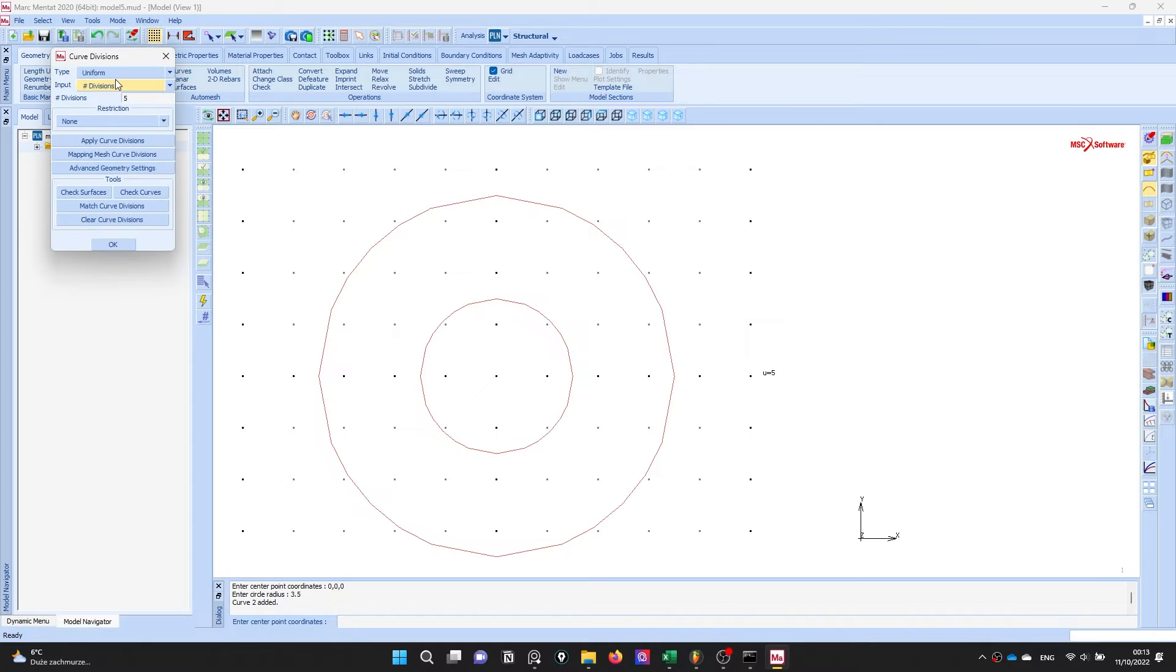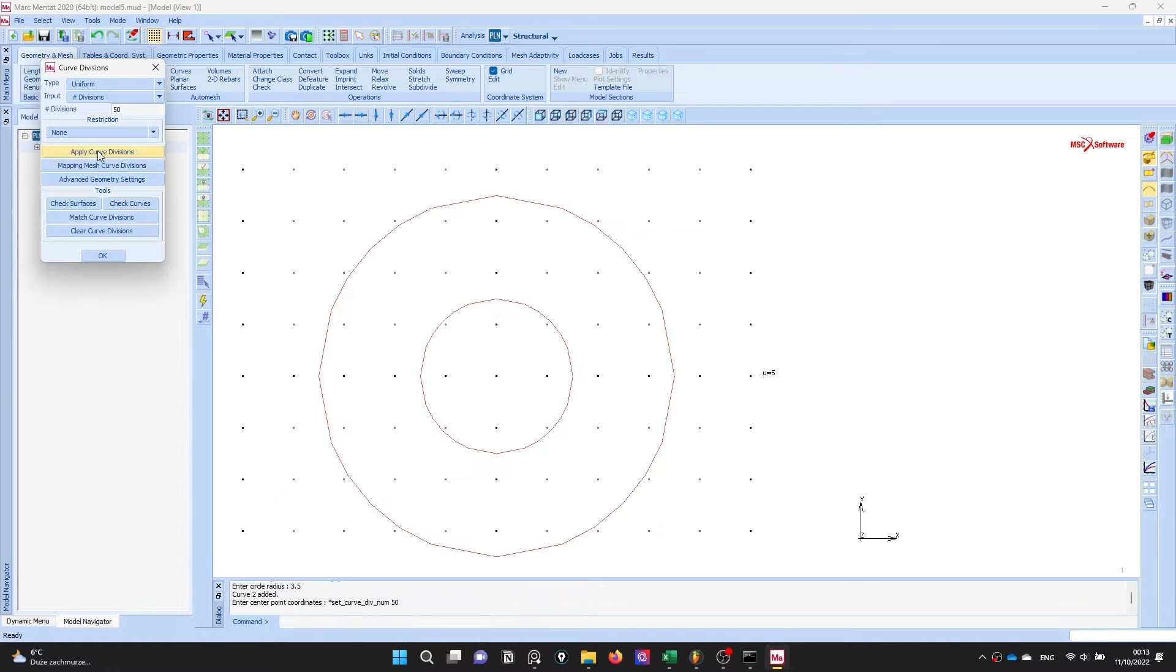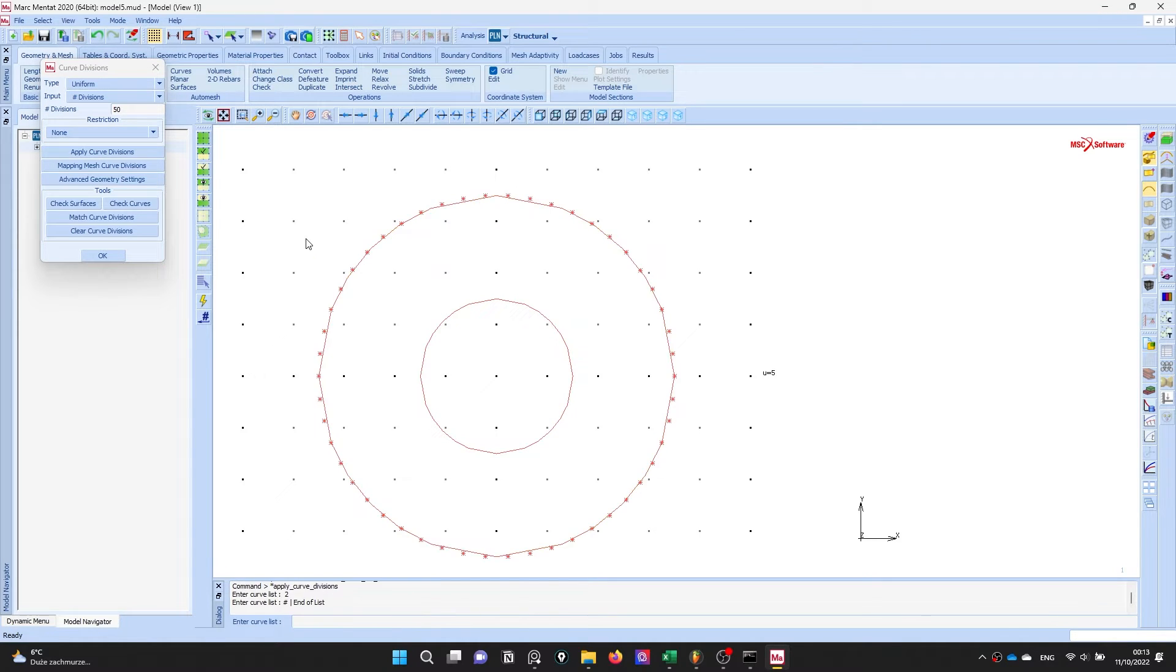Okay, the next step is to create mesh. First of all I will divide our curve in a specific division, let's say 50 divisions in outer circle and let's say 8 divisions in small circle.